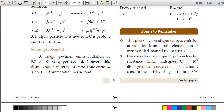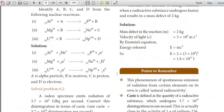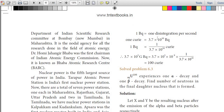Problem 6.2: A radon specimen emits radiation of 3.7 × 10³ gigabecquerels per second. Convert this to curie (Ci). Given: 1 Ci = 3.7 × 10¹⁰ disintegrations per second, 1 becquerel = 1 disintegration per second, so 1 becquerel = 1/(3.7 × 10¹⁰) Ci. Therefore 3.7 × 10³ GBq = 3.7 × 10³ × 10⁹ × 1/(3.7 × 10¹⁰) = 10² = 100 Ci.